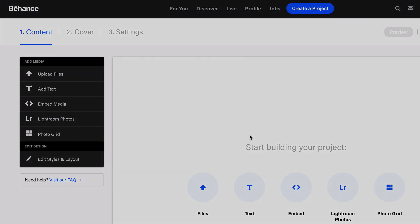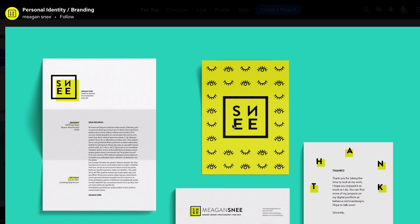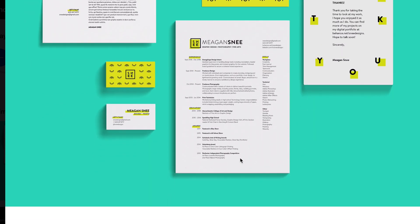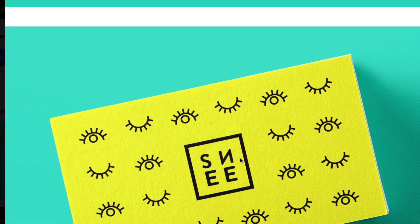Behance projects are a little less focused on description and more focused on visuals. This is an example of a really strong post—there's not a lot of text involved in describing the project. They're focusing on the images, and they're big and beautiful.